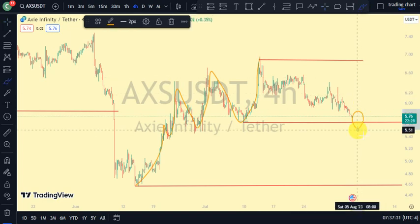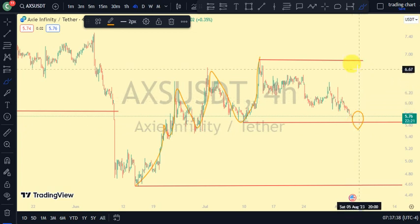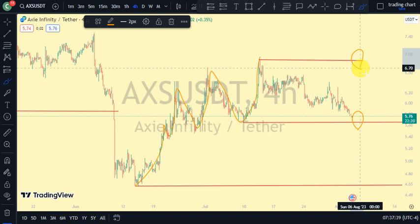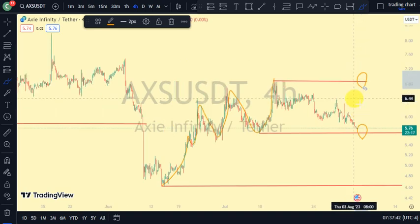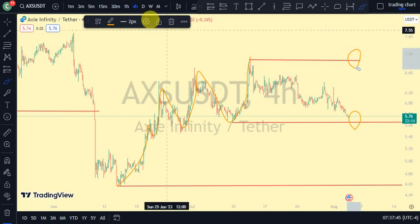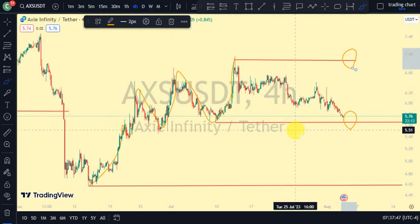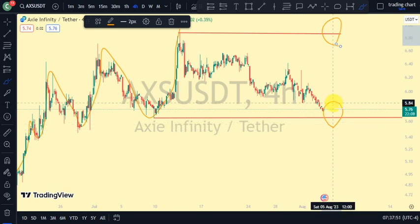If we see price take out this lower swing, that tells us price is ready to resume the trend on our daily time frame, which is a bearish trend. But if price takes out this upper swing, that tells us we're still in a bullish pullback on our major structure. Let's go back to the one-hour time frame to get more information about market structure.